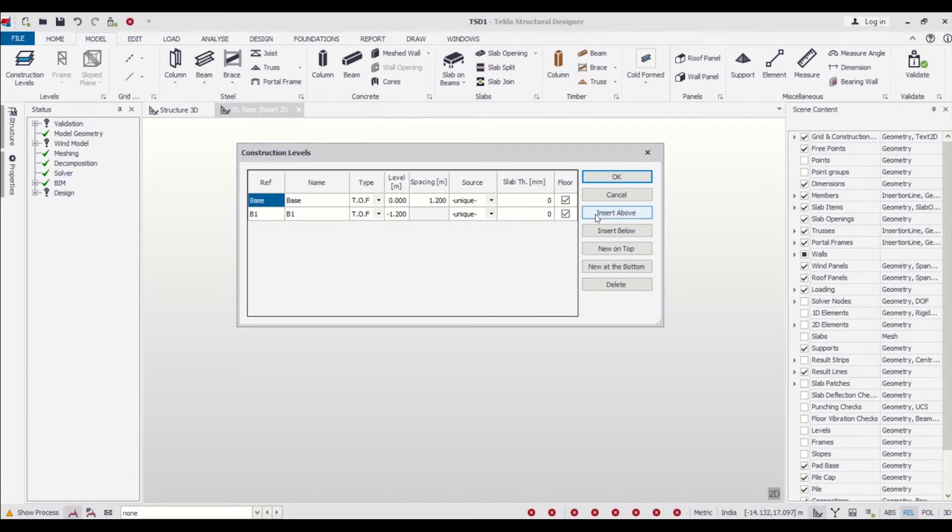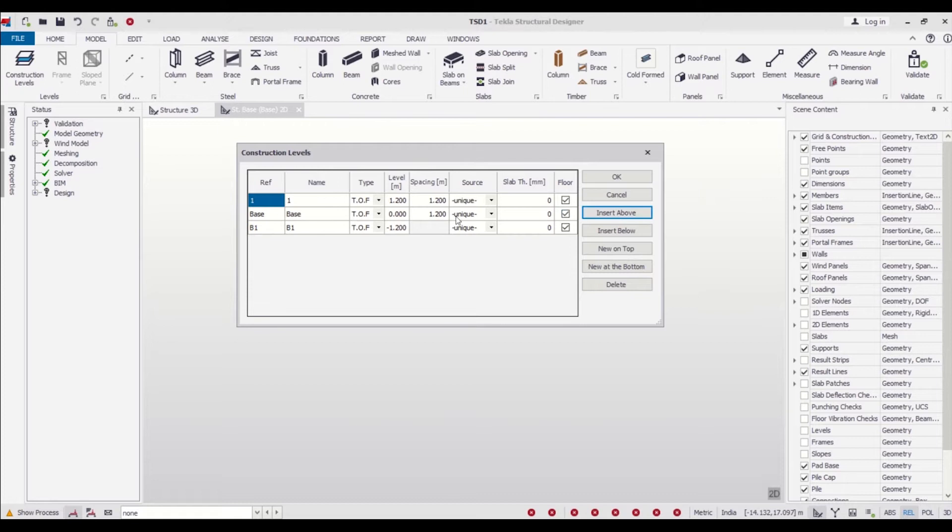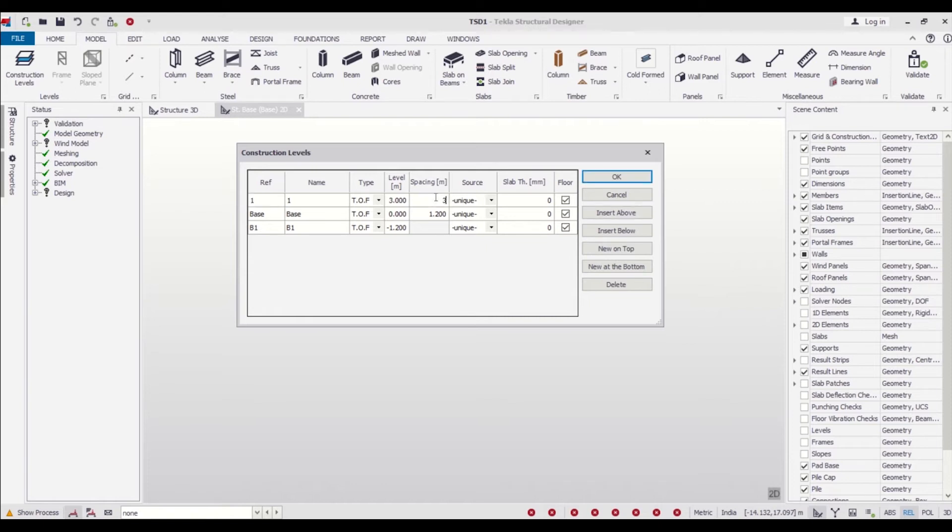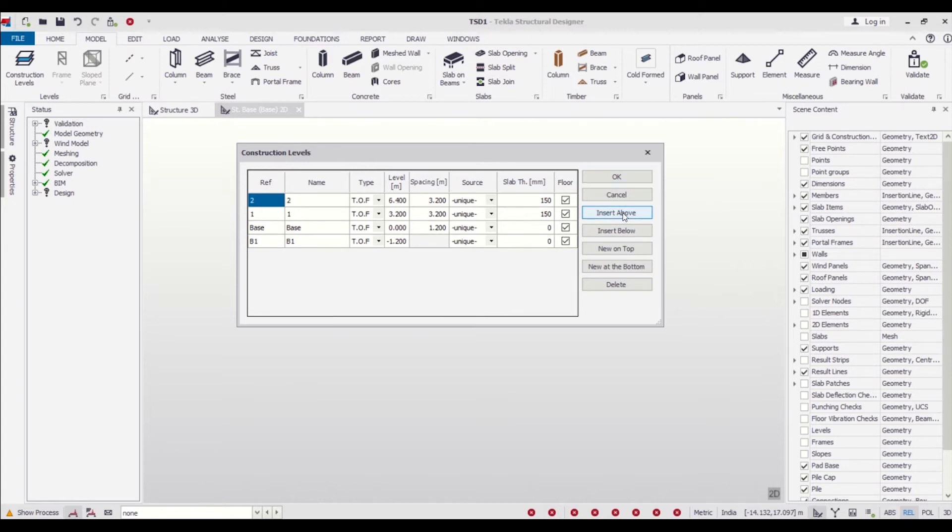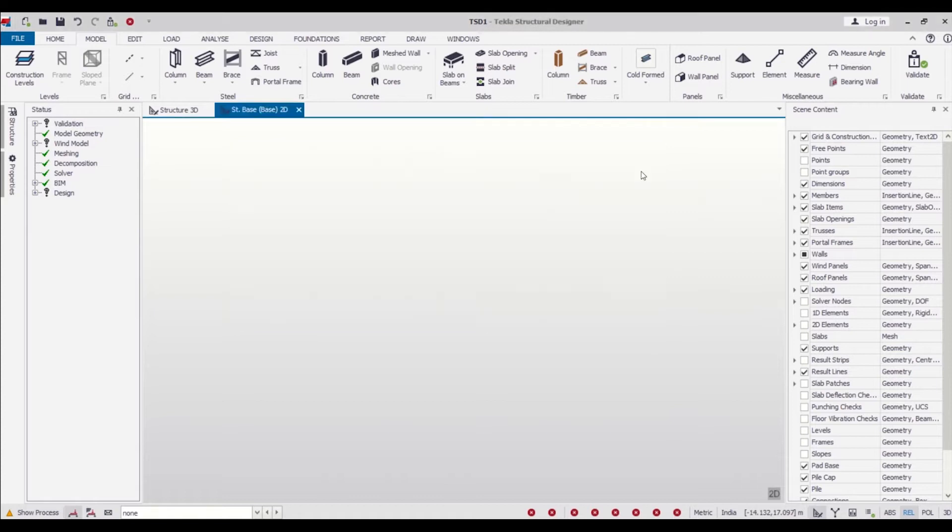This is the base level, and then we can do an Insert Above. It is to be noted that the TOF represents the top of foundation here. For the floors, we can give a spacing of 3.2 meters. The slab thickness will be 150 mm. This is the base, which is the plinth level, and this is the ground floor slab level, which is represented as 1. We can also insert above.